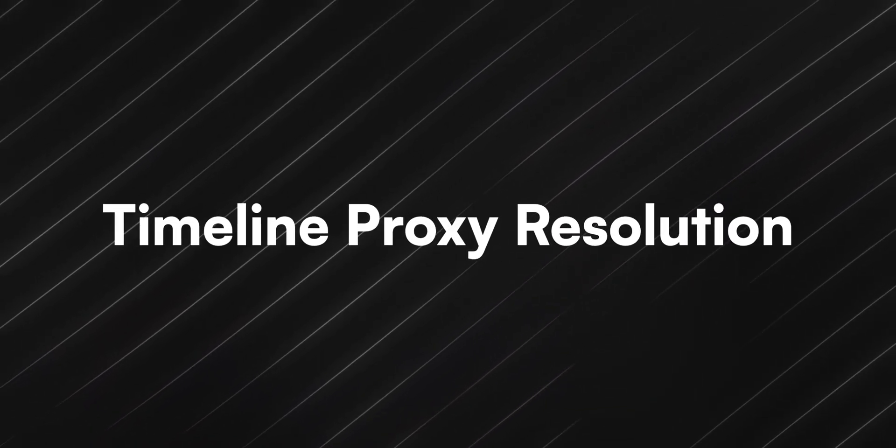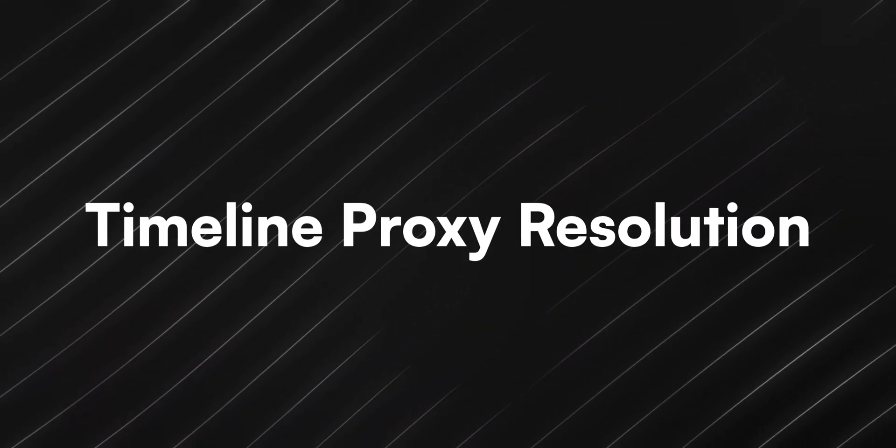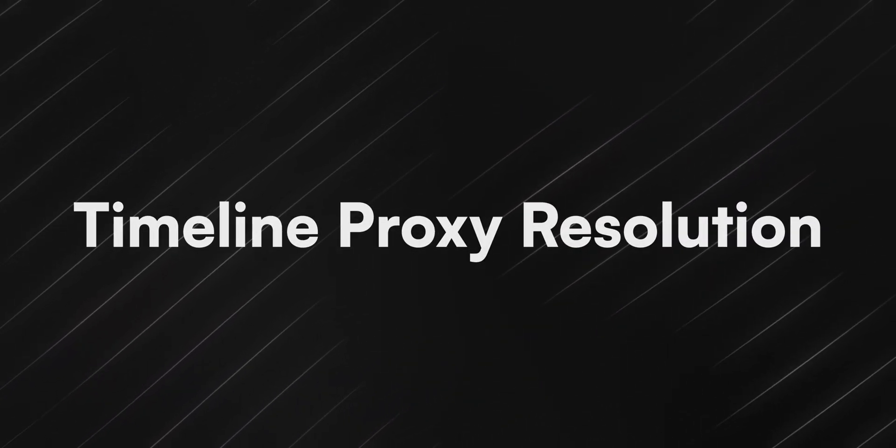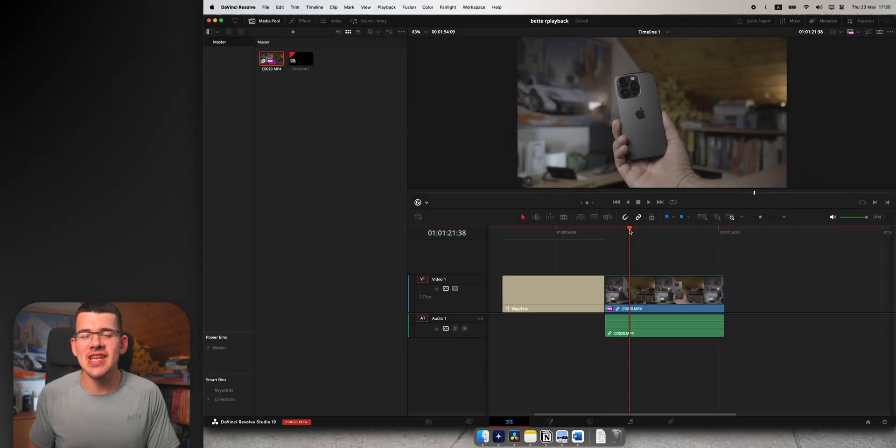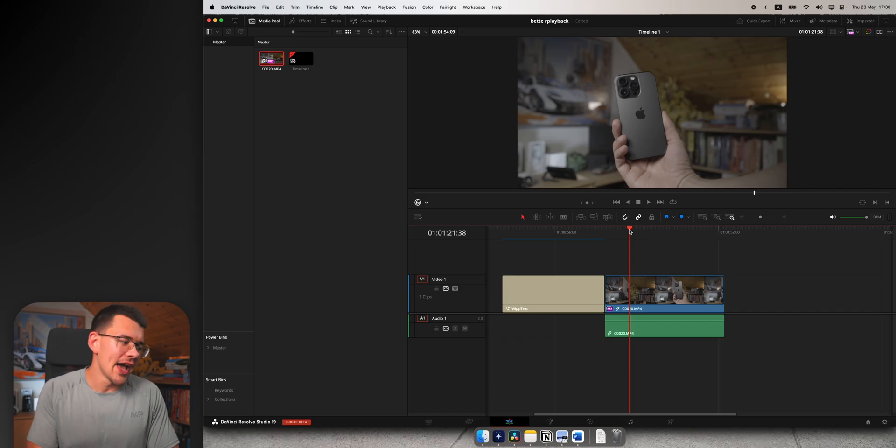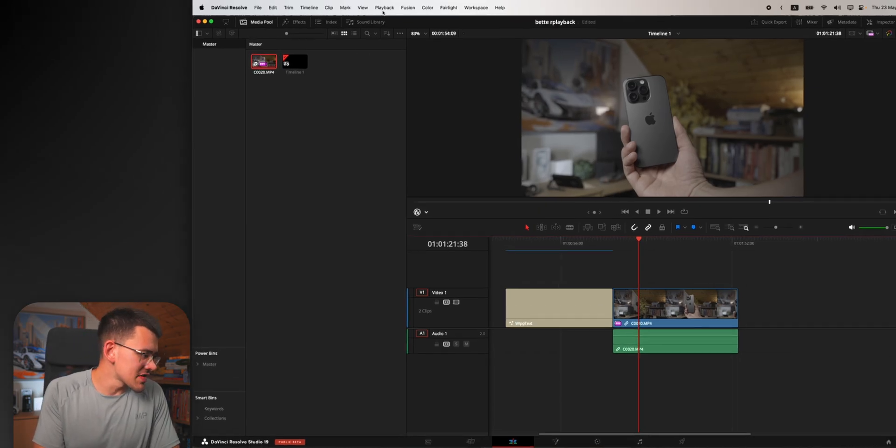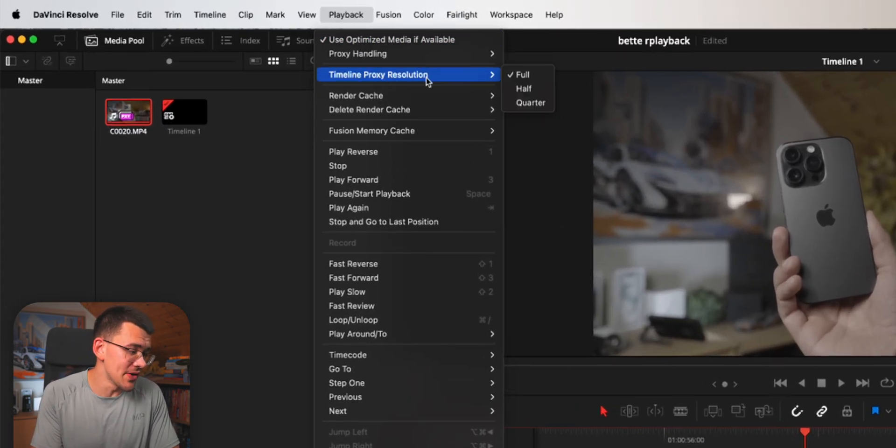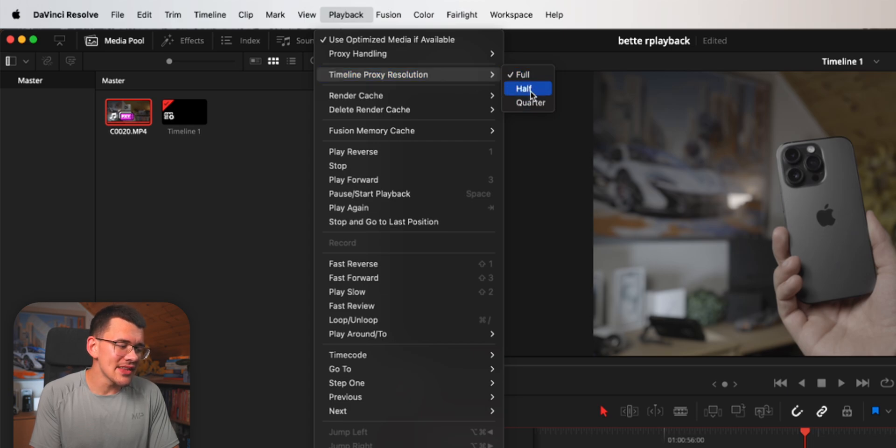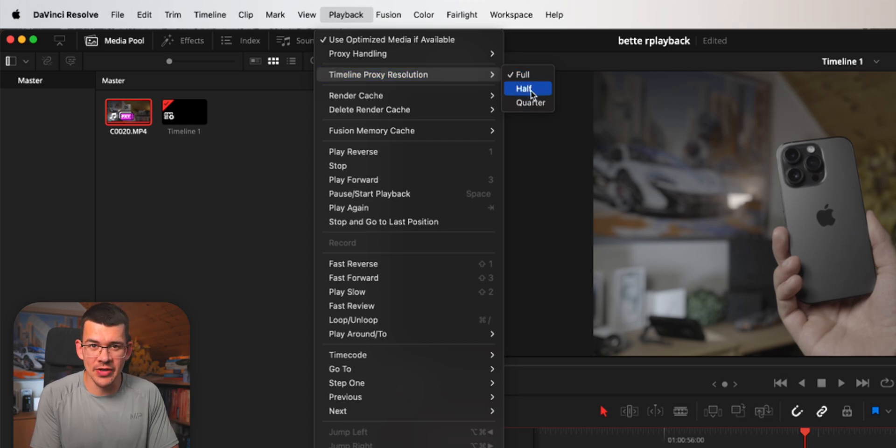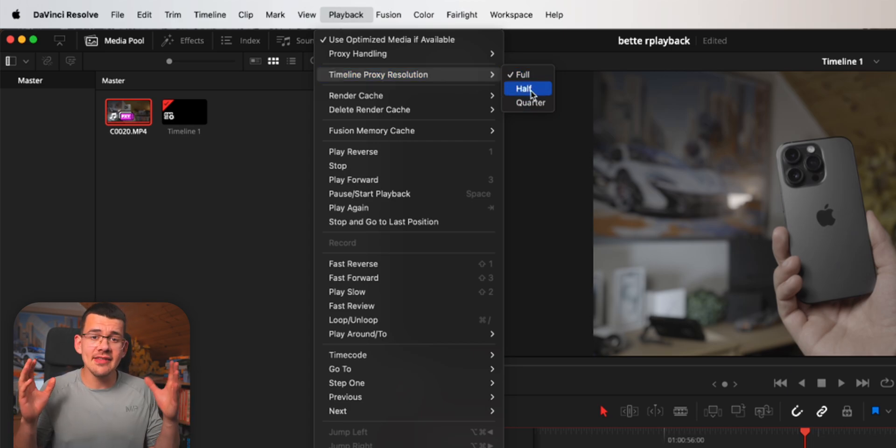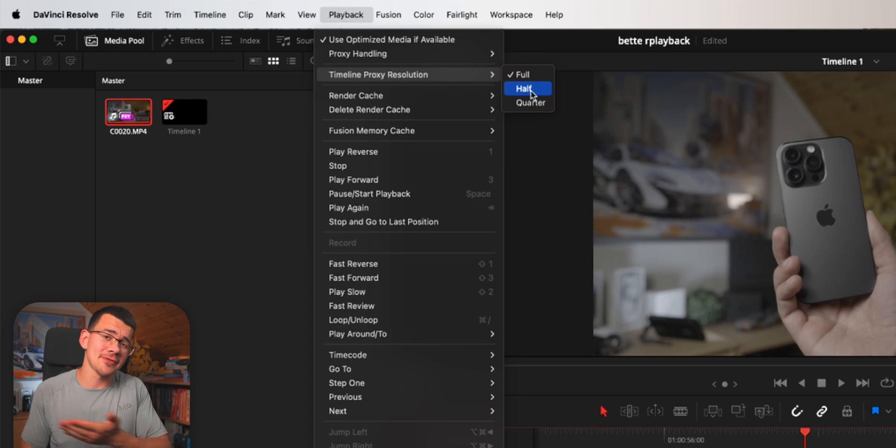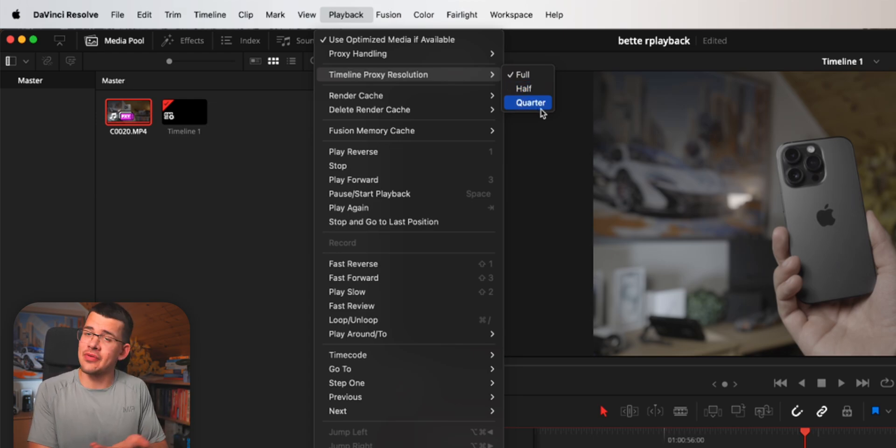Way number four, the last one I left, is the one I don't use as often. It's over here in Playback and Timeline Proxy Resolution. This basically downscales your timeline in real time. That means everything on your timeline will be halved or quartered in resolution.